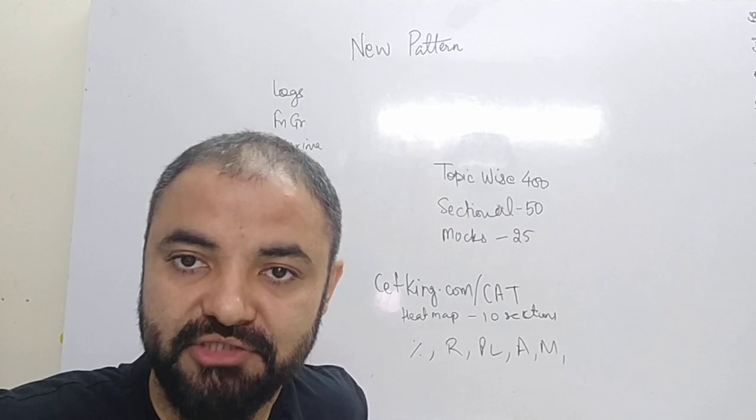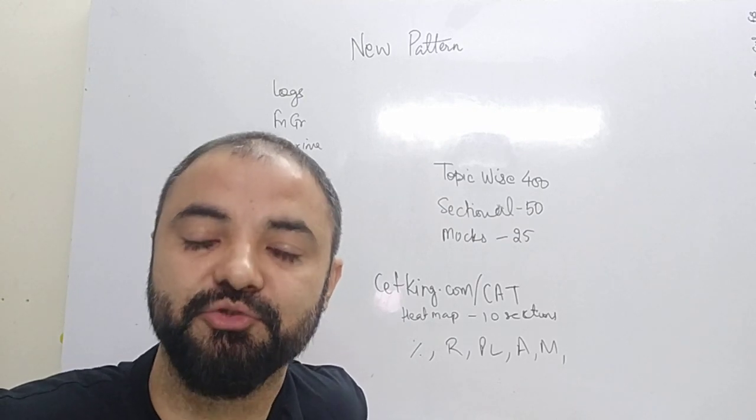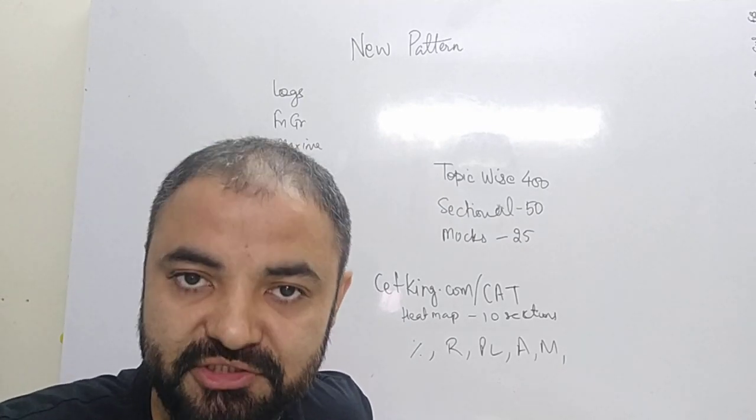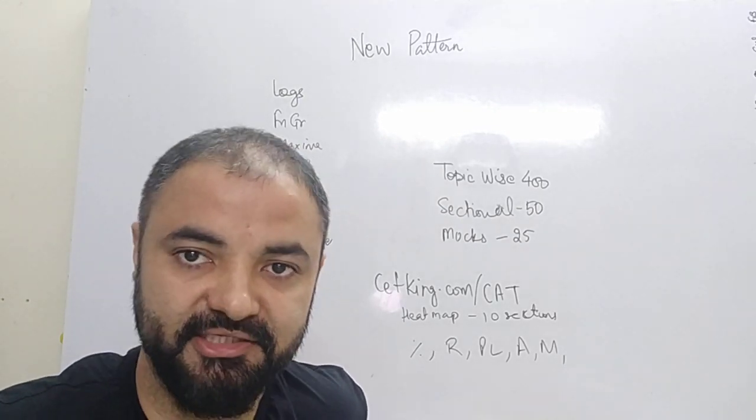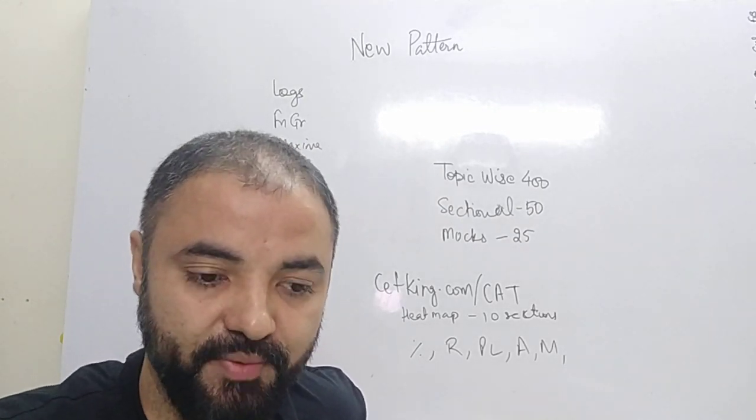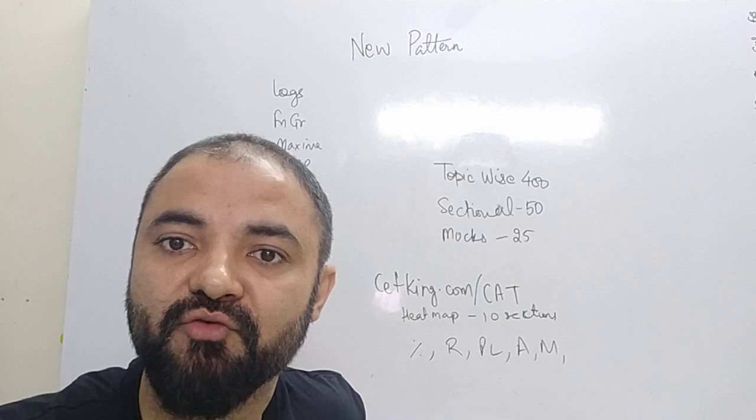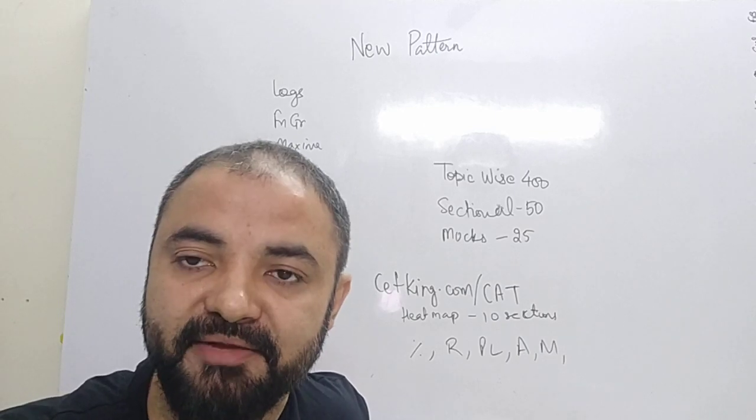So in this series of 10 videos, I am going to introduce you to the different types of questions which are coming in the CAT exam. In this video, I want to focus on arithmetic.